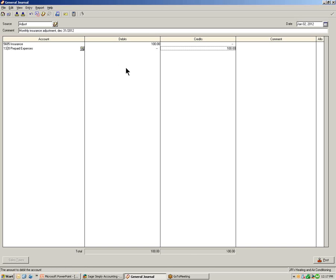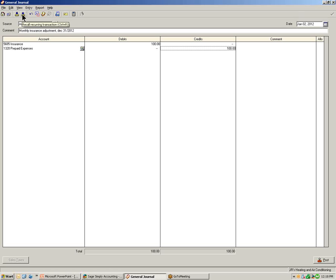Once you have your journal window journalized for the reoccurring transaction, prior to posting we need to first save it. In the toolbar, you have two yellow boxes with blue arrows. The first one, with the arrow pointing down, is where we can store the reoccurring transaction. The other, which we'll use in the next example, is to recall the reoccurring transaction and record it.